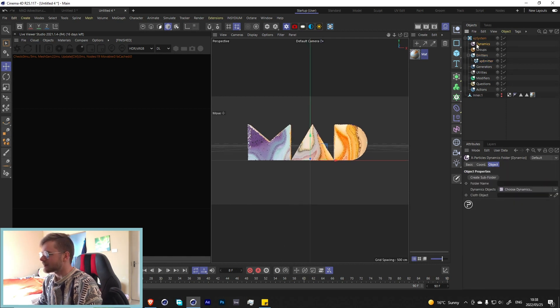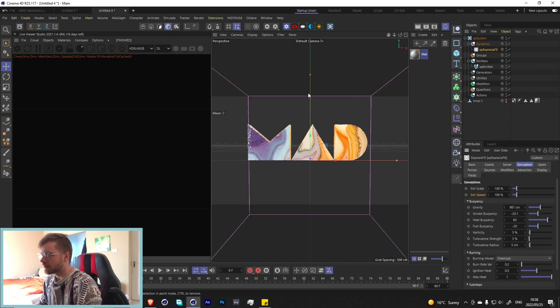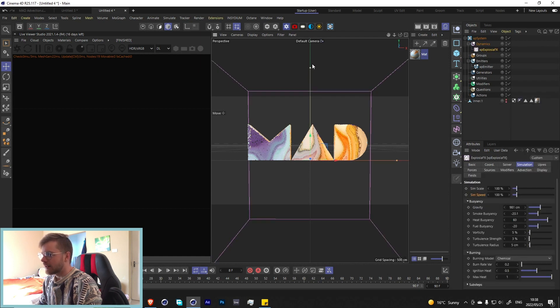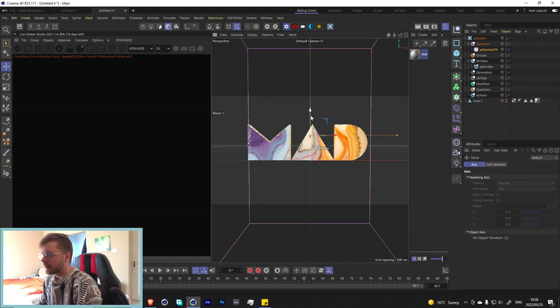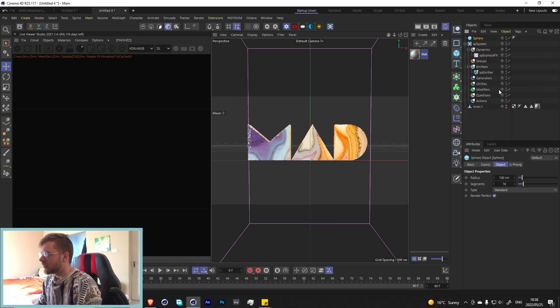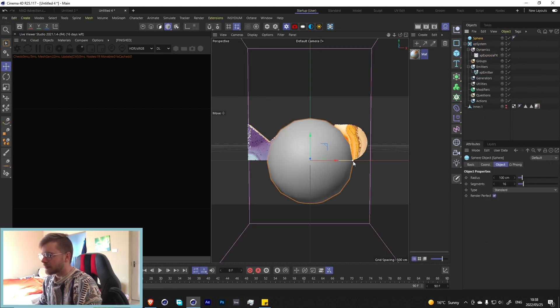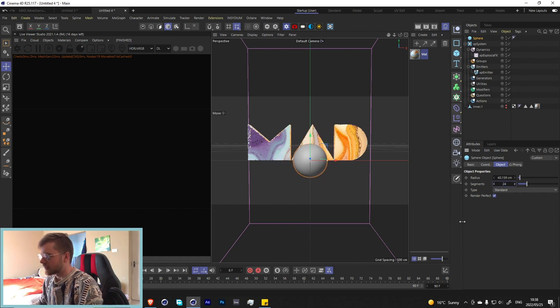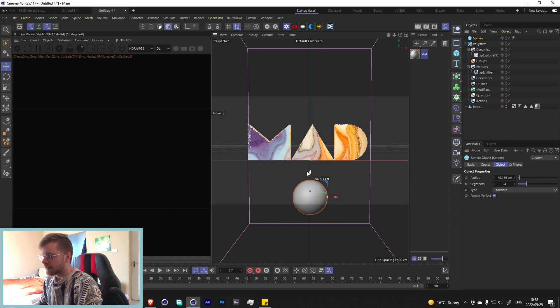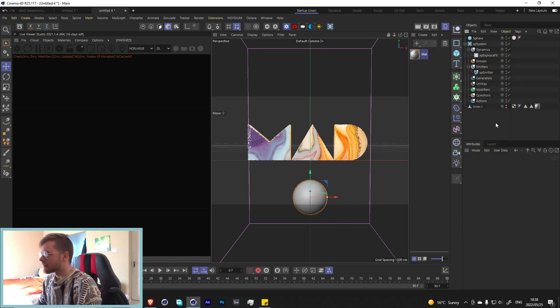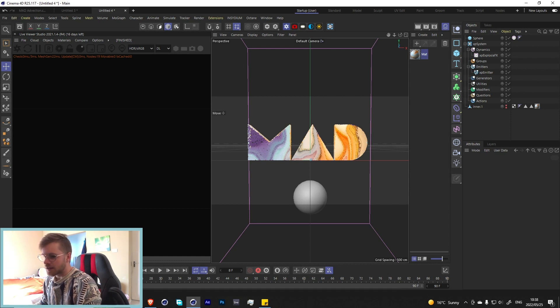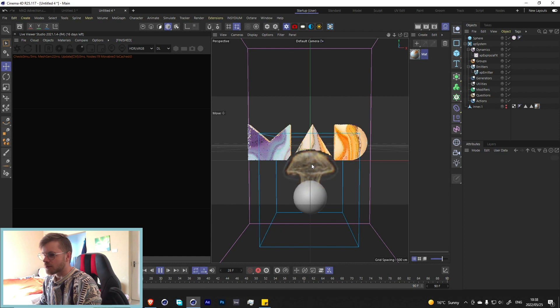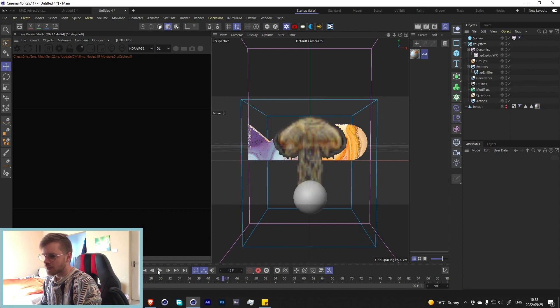Now let's move on to the next part which is going to be the advection. Let's first go over here into the dynamics and add in an exposure effects. Let's add a sphere over here, bring that down a bit, maybe add a little bit more segments. We're going to right click on the sphere, go to exposure effects source, and now this will tell X-Particles that it's going to emit from this sphere.